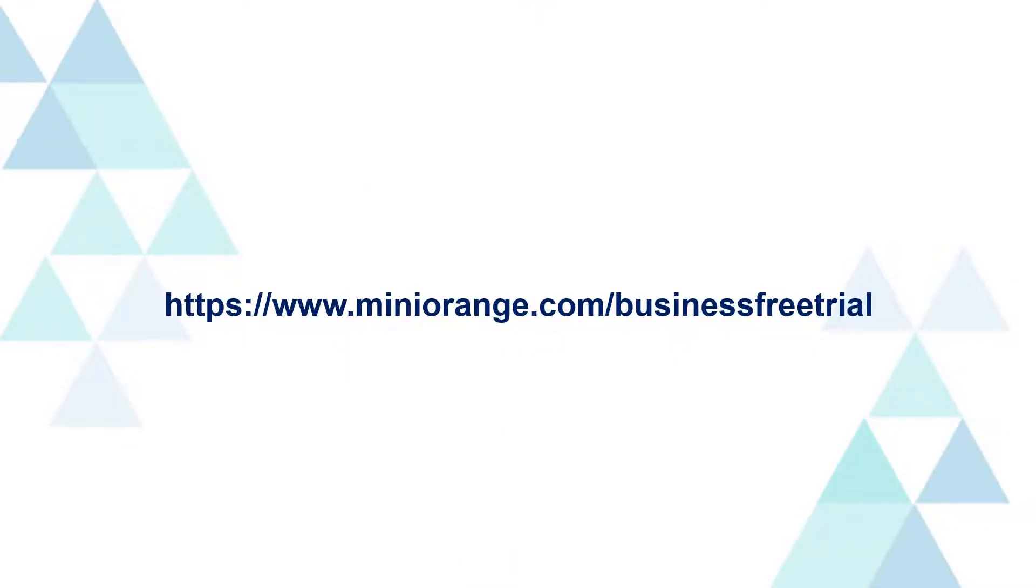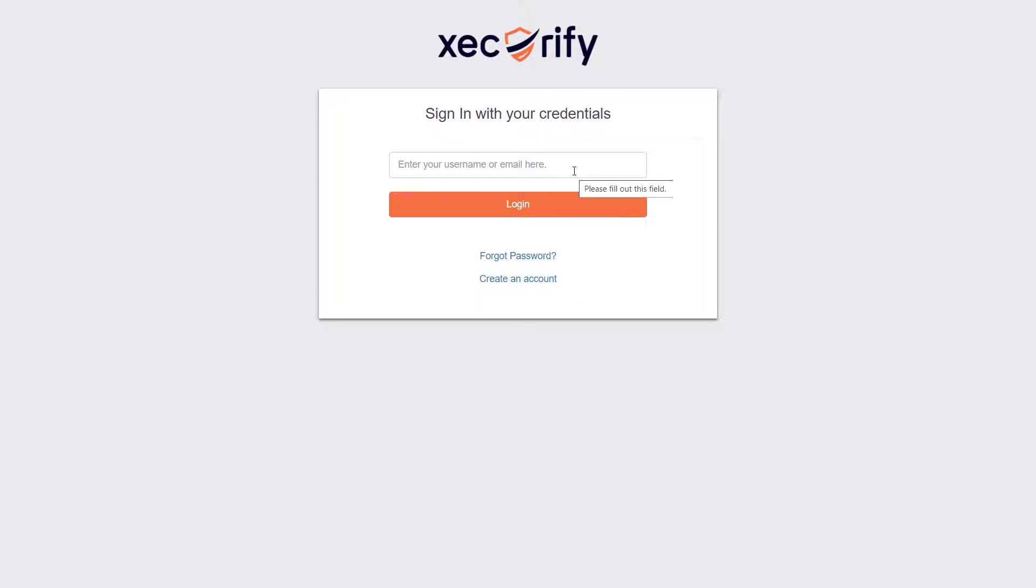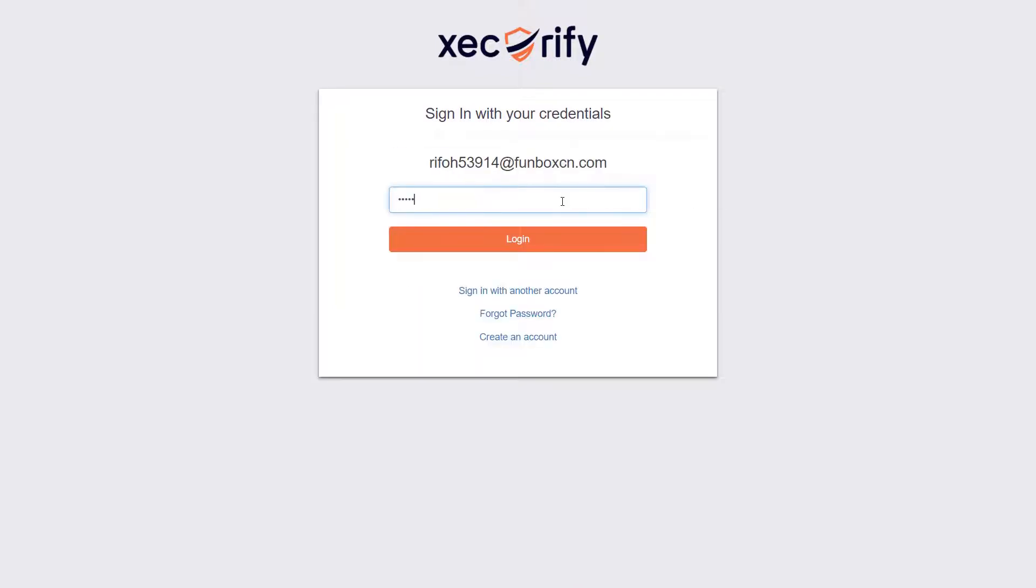To create an account, follow the link displayed on the screen or you can also click on the link mentioned in the description of this video and fill up the signup form. To set up your account just visit login.securify.com and log in using the credentials provided in the email.